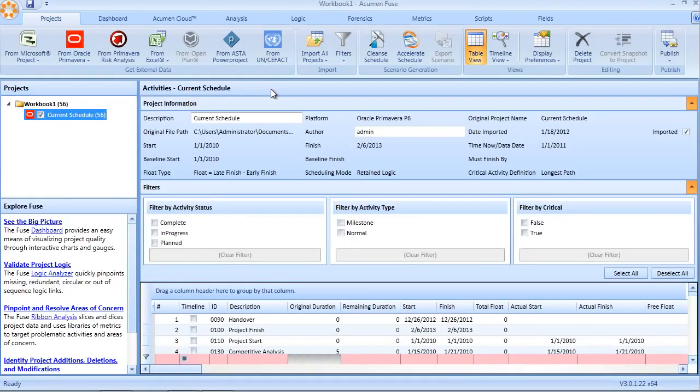Fuse provides a means of not only identifying redundant logic through the Fuse Redundancy Index, but it also now provides a means of actually removing and cleansing your schedule.